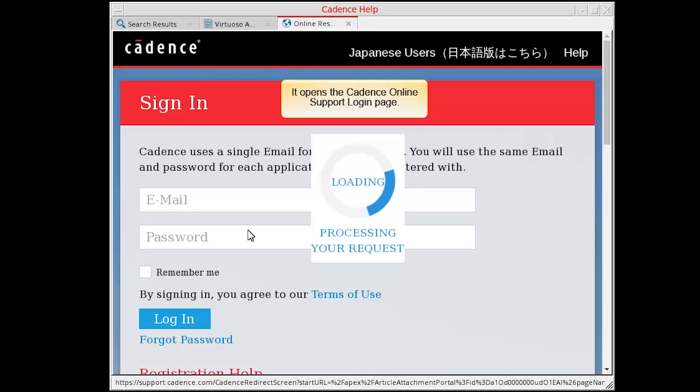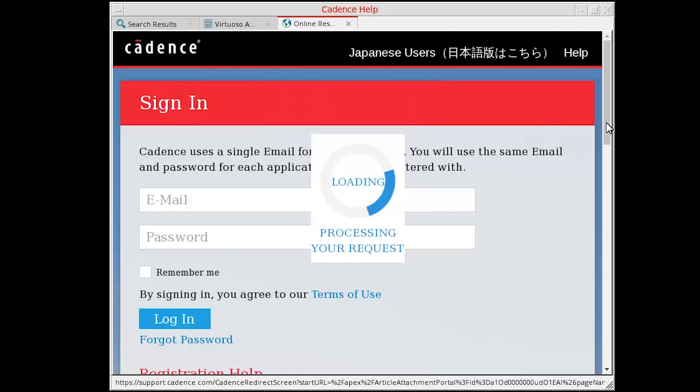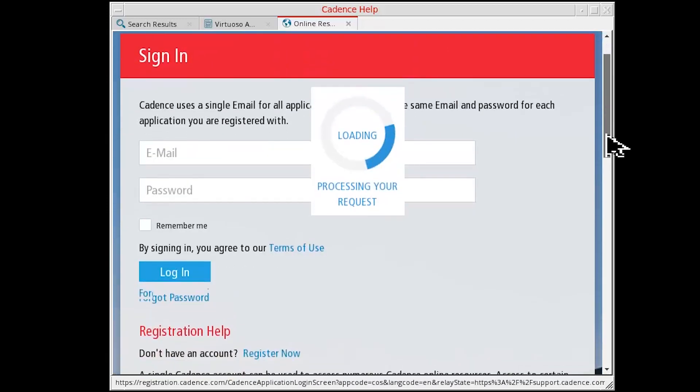It opens the Cadence Online Support login page. If you want to access the selected content, enter your login credentials.